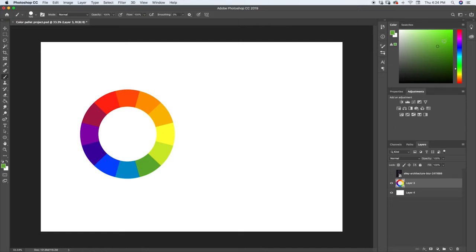Over here in our color picking tray, we can drag this around to make it more desaturated or more saturated. I'll drag it a little bit more down into the lime green colors — something like that looks good. It's not too bright and not too dark, about a third of the way down and a quarter of the way over to the desaturated side. So let's go ahead and paint our first dot of color. There's our first color for our palette.